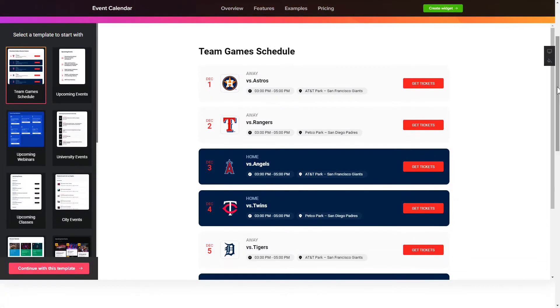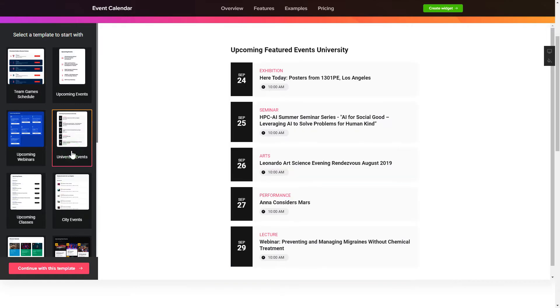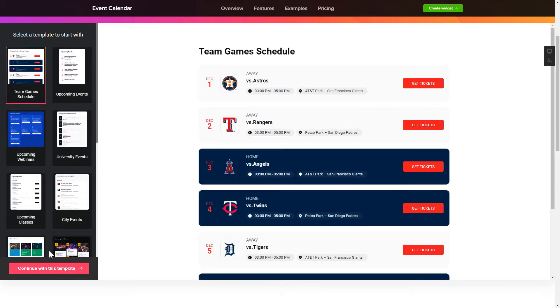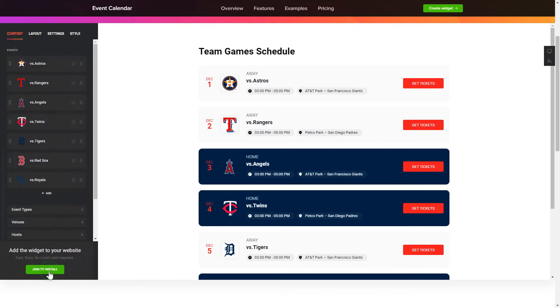So let's create your widget. Begin by choosing a template that suits your case best. Click continue with this template.